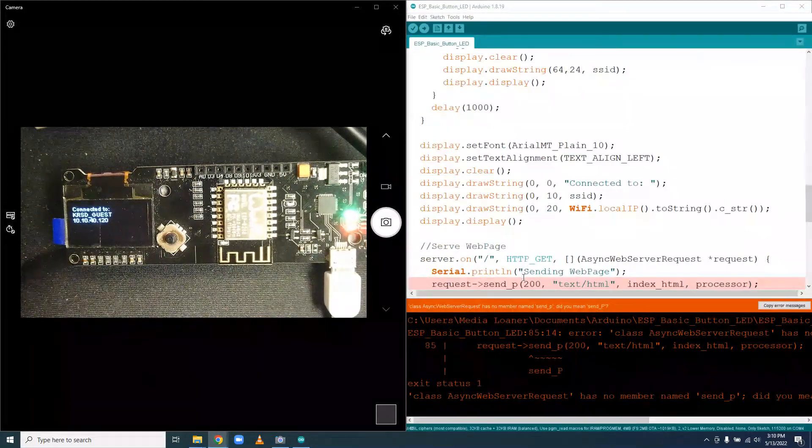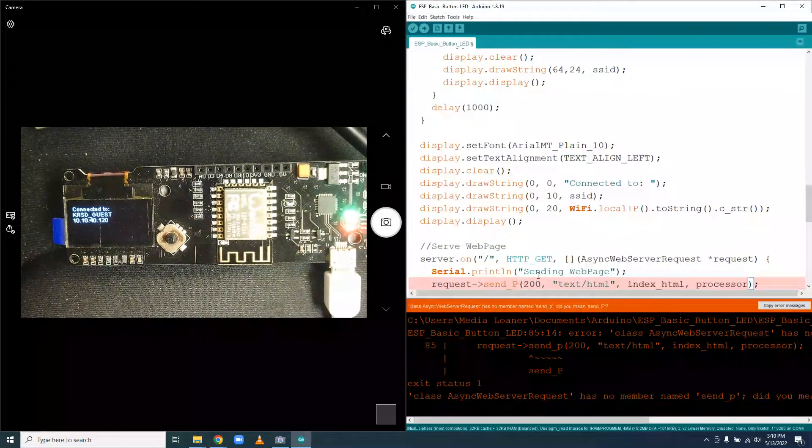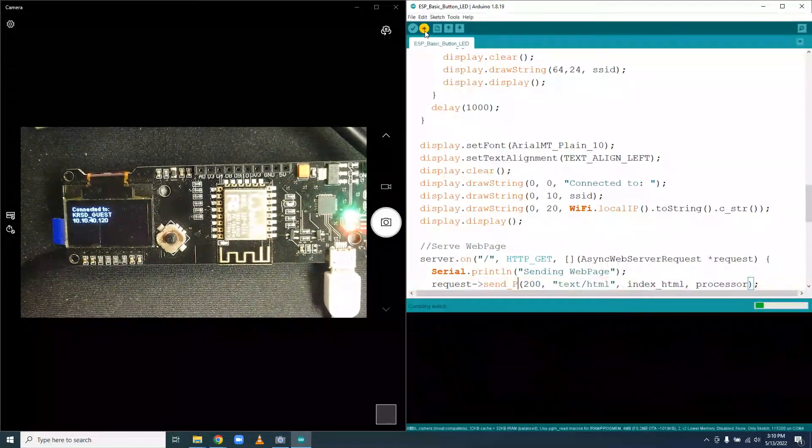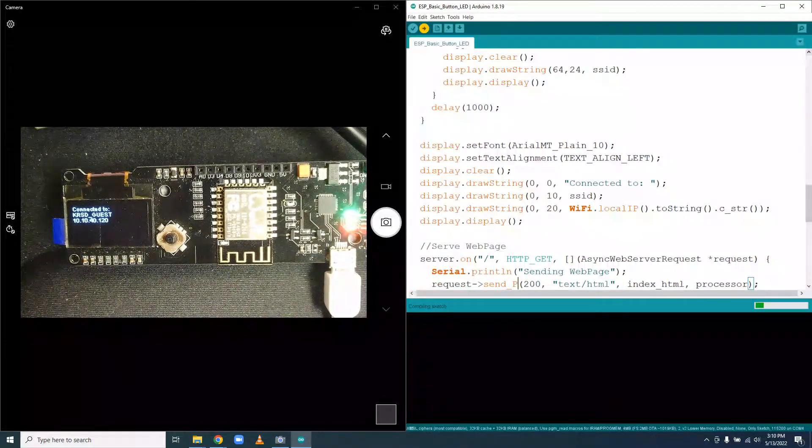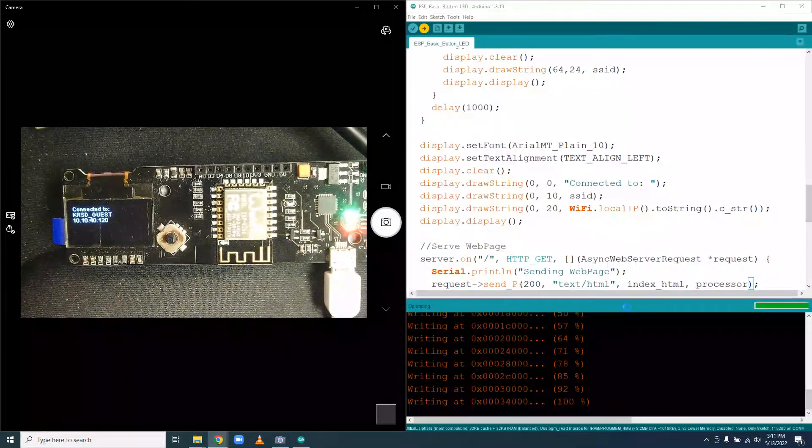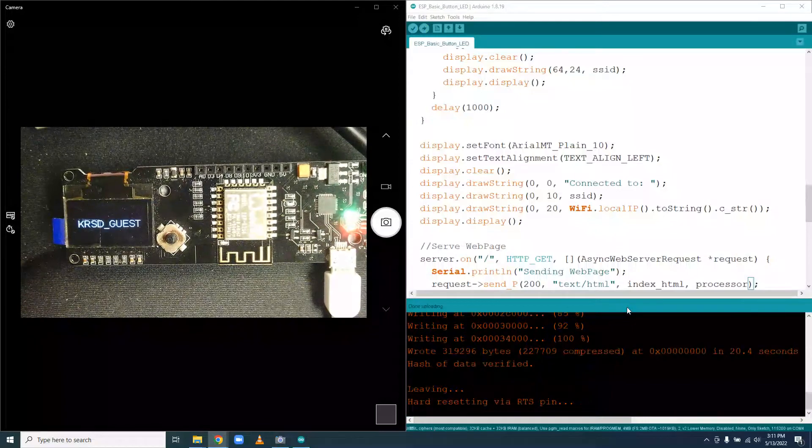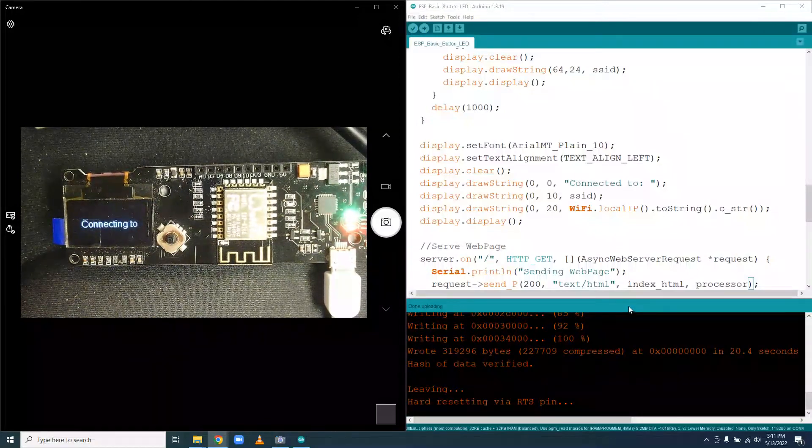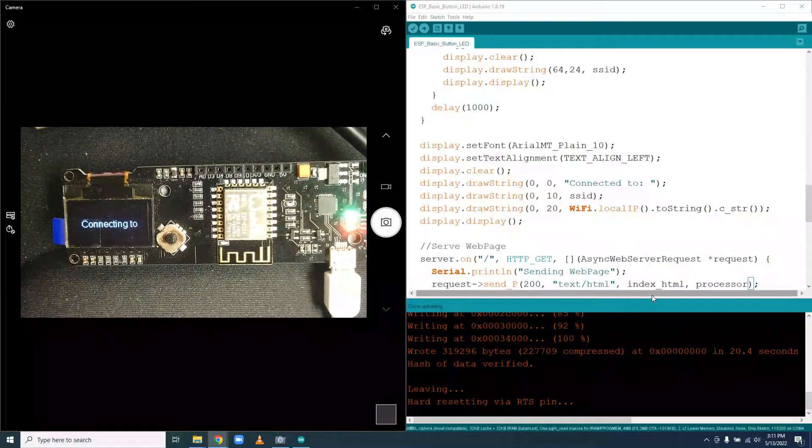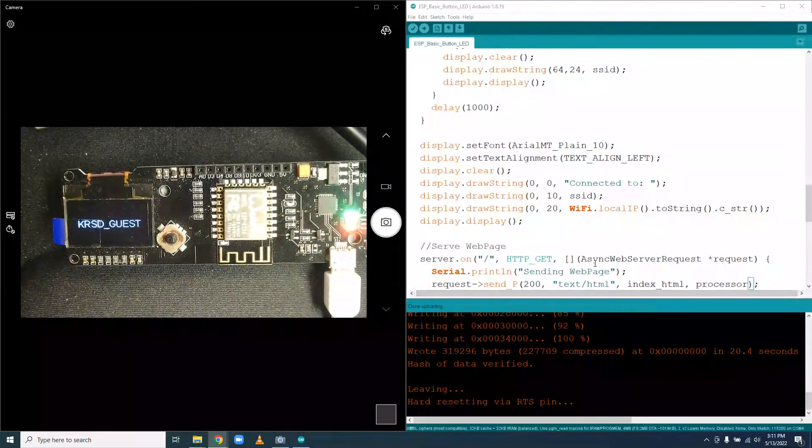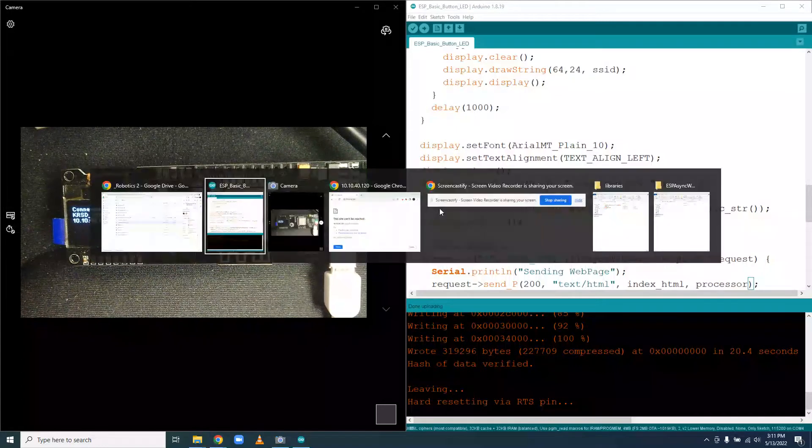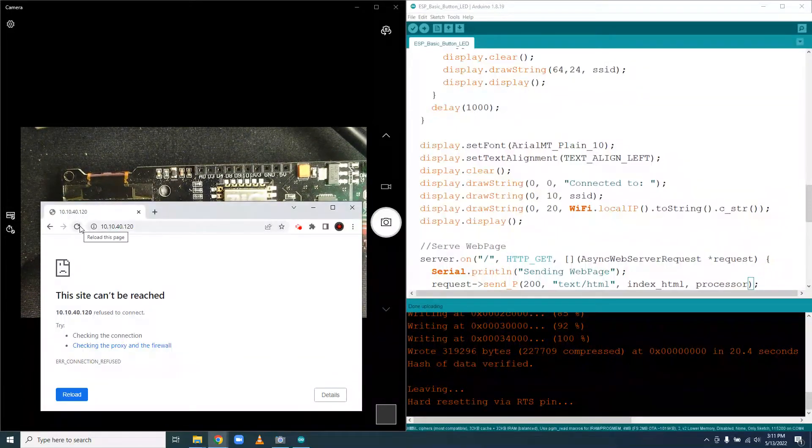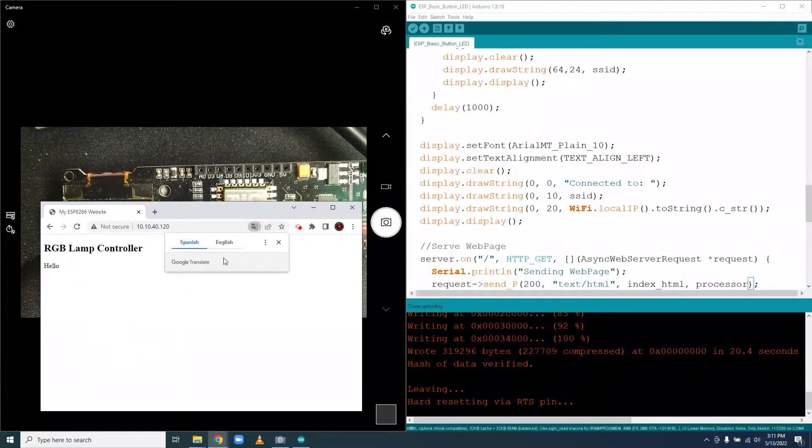All right, so we're finishing uploading. It's now connecting back to the network. Once it connects, then we'll be able to try again and hope things behave. Again, you will have to use your Chromebook for this next part because the computers in my room will not work. So let's try connecting.